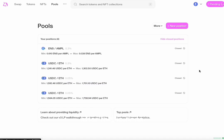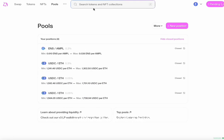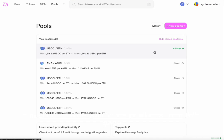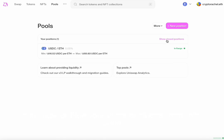After this is done, you will be able to see your position within the pool page. You can show or hide your closed positions from this page.